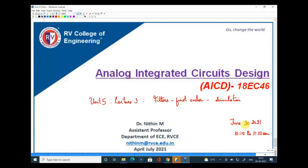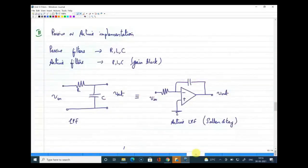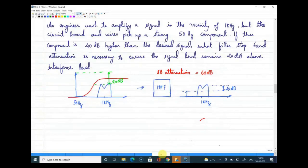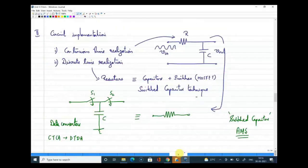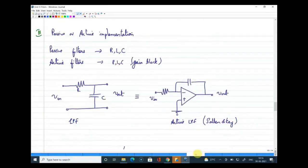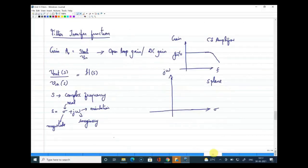Welcome to today's lecture on analog integrated circuit design. We are now in Unit 5, Analog Filters. In the previous two classes we introduced the topic of filters, the need for filters, and classification of filters — three ways: based on the band passed or stopped, based on circuit implementation, and based on passive or active components. From now on we'll talk about first order filters, second order filters, and different other filter forms.